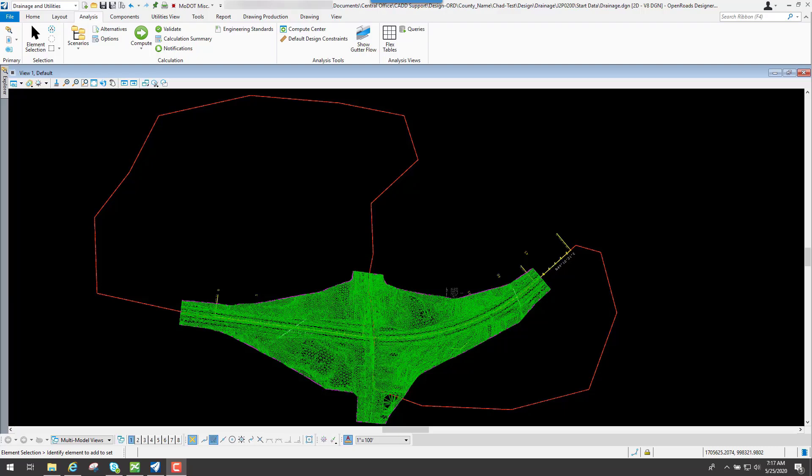This is part two of the roadway culvert exercise. In this video we will talk about the compute center, how to do an analysis or a design, which are two different scenarios. We will also talk about the flex tables and the profile runs that you can create to visually see the water going through your pipes or your drainage network.